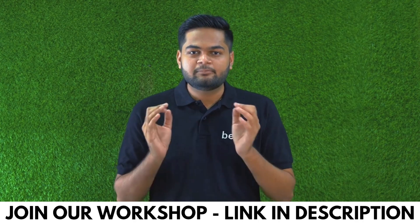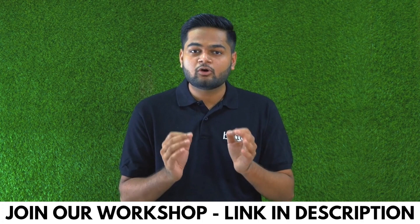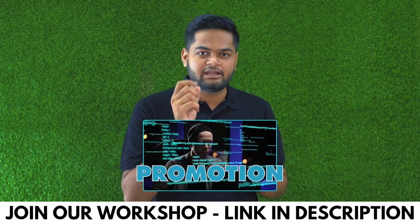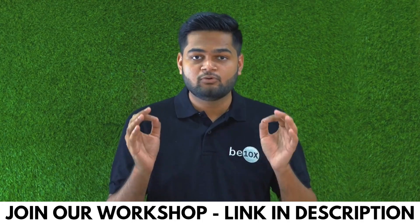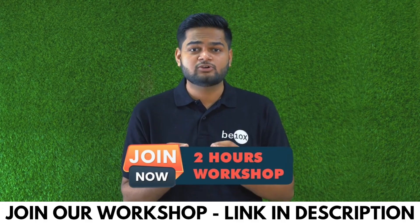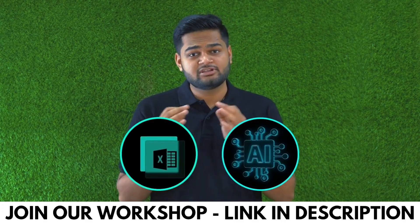If you integrate AI in your Excel workflow, let me tell you something: you are going to be 10x more productive and you will be getting that promotion that you deserve. If you want to learn all this, join me for my two-hour workshop on Excel using AI.